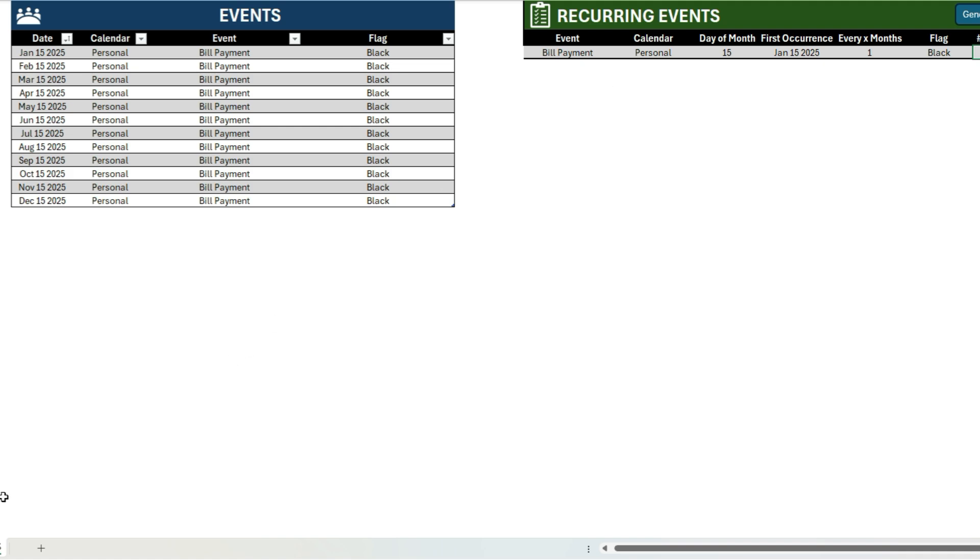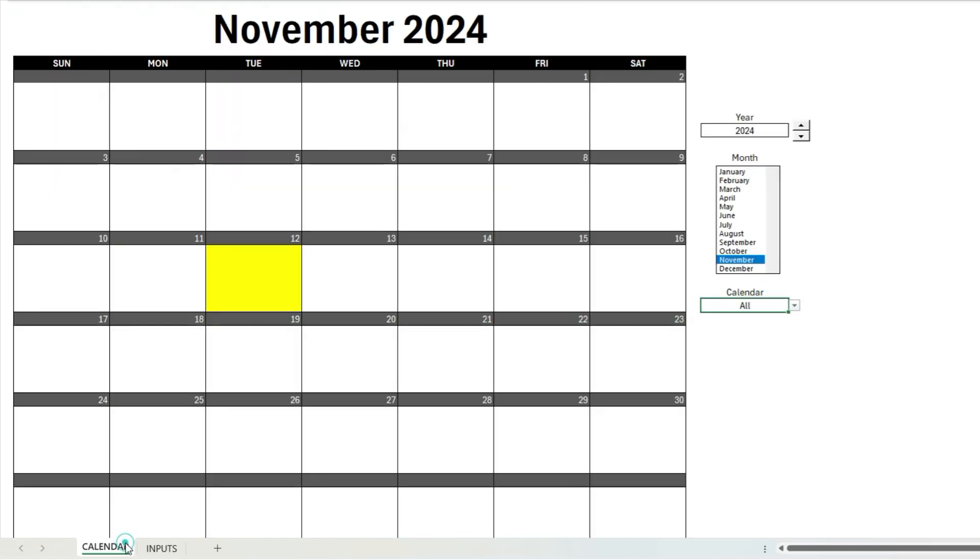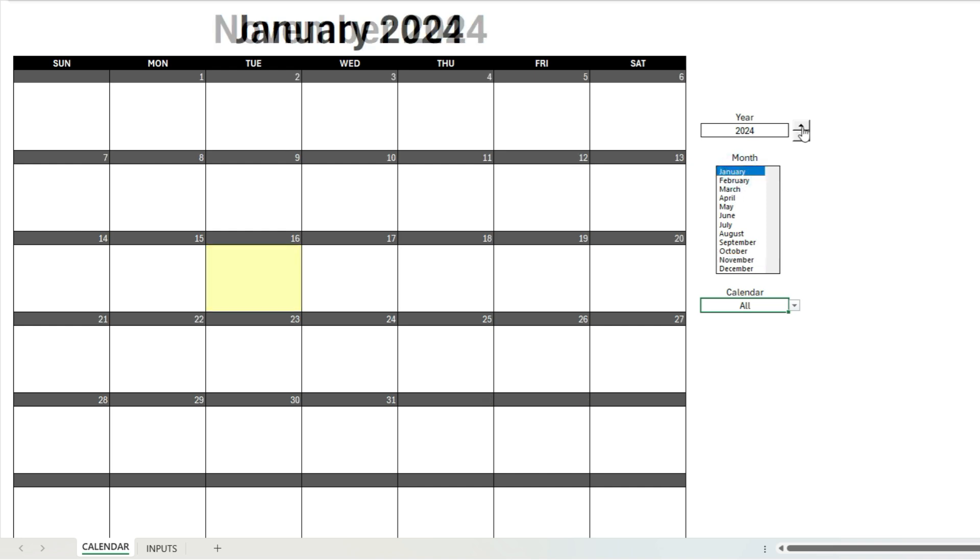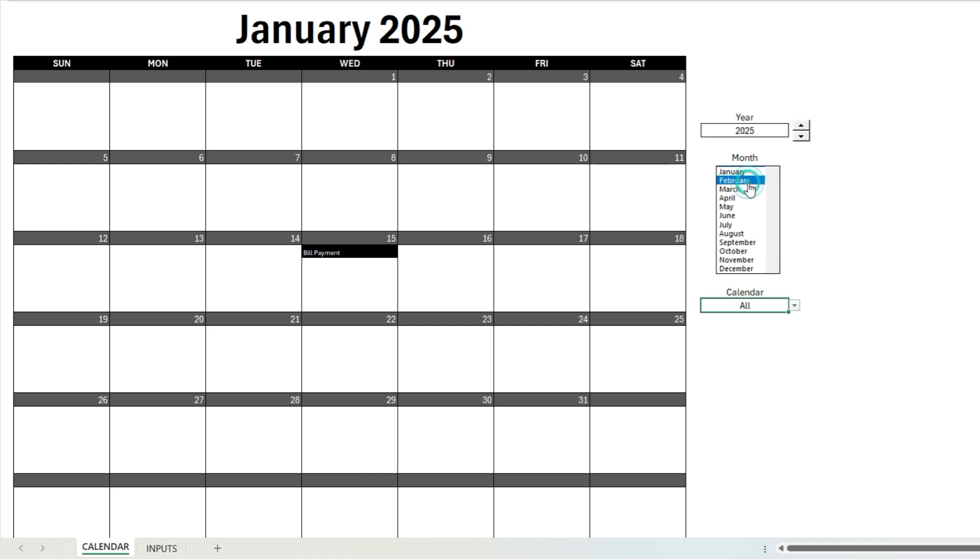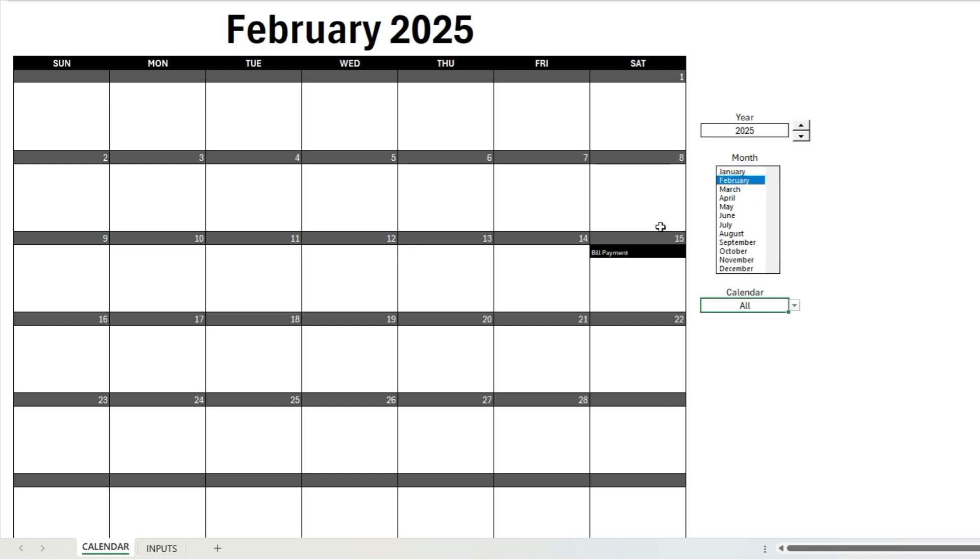So now let's go back to my calendar tab. Because that was 2025, I do not have that on this calendar. So if I go to January 2025, we'll see I've got my bill payment on there. And if I go to February, again I'll have that on there as well.